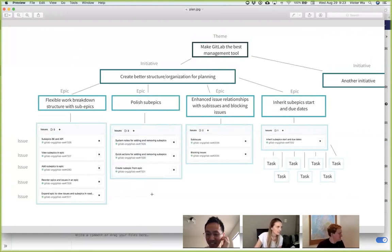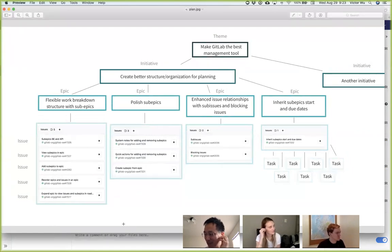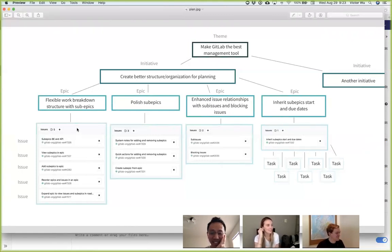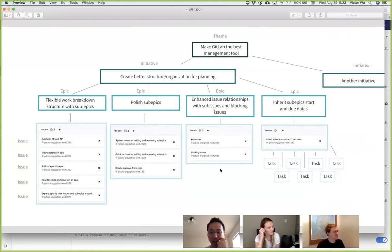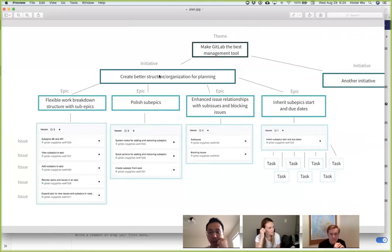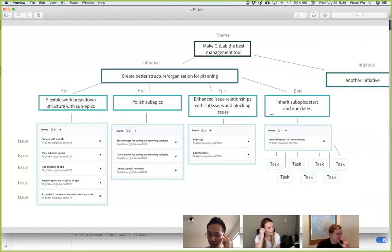What did you use to make this, Annabelle? Just Sketch. So this is exactly what I have in my mind in terms of the substructure. What you were saying is that for users, if we present to them this side of a theme and initiative, then it's easier for them to understand. So why don't I let you jump in and explain what you're trying to communicate here?